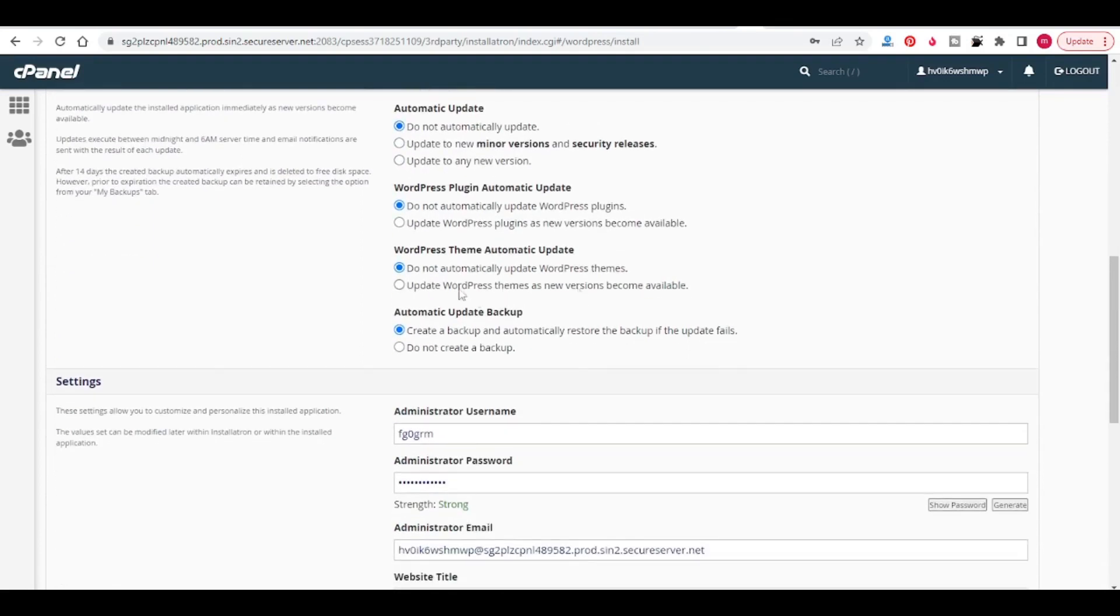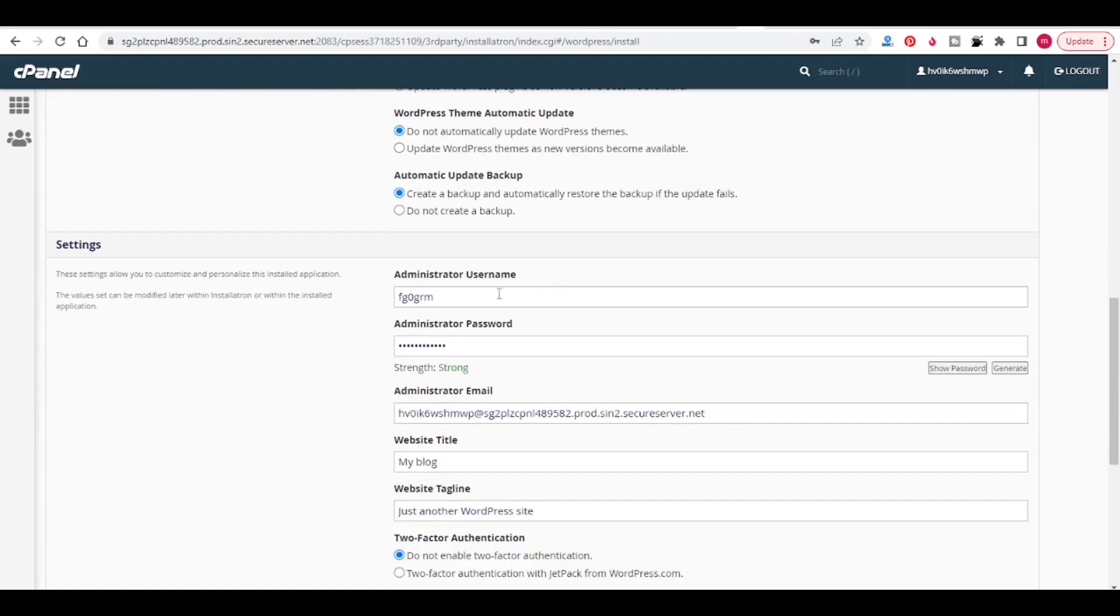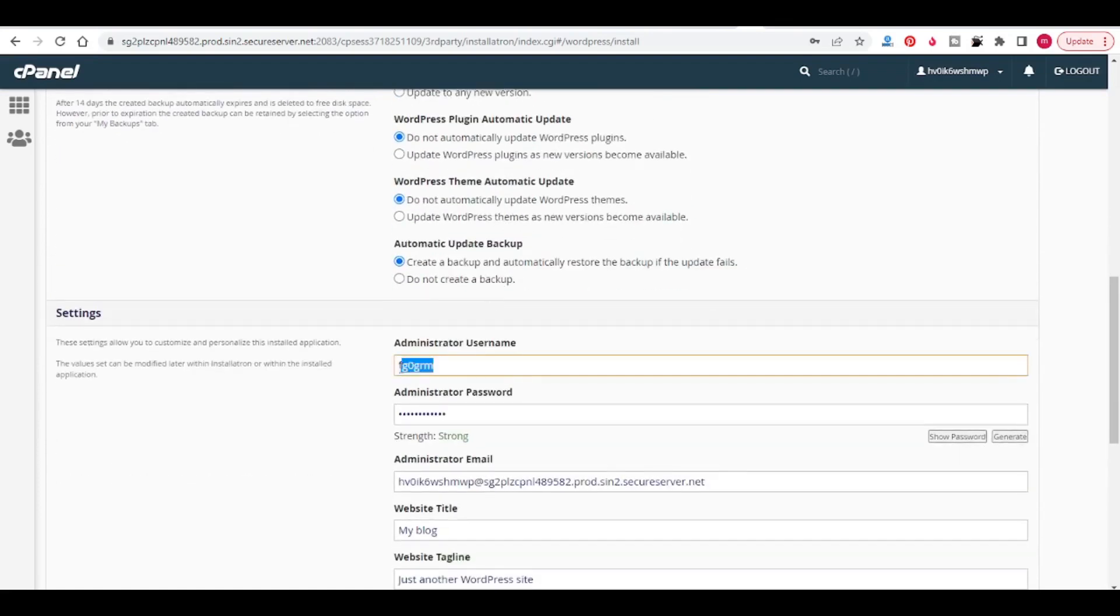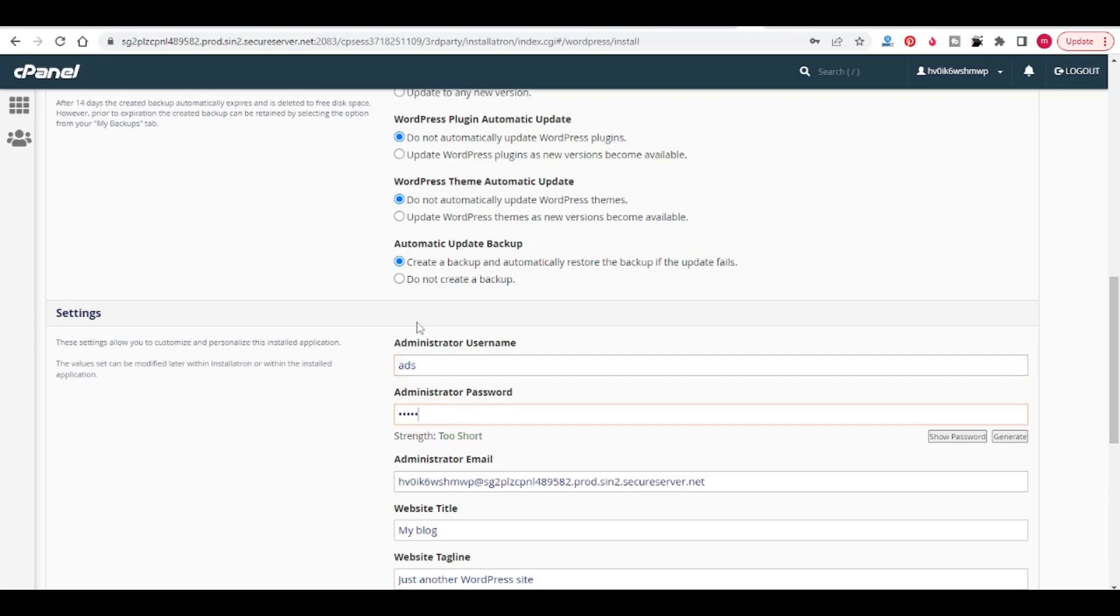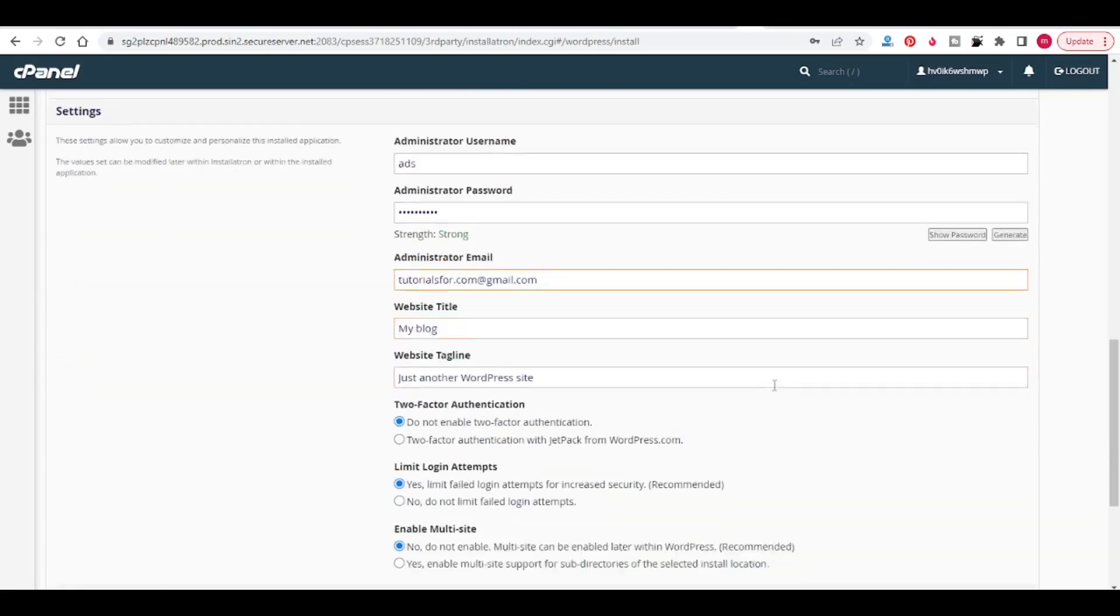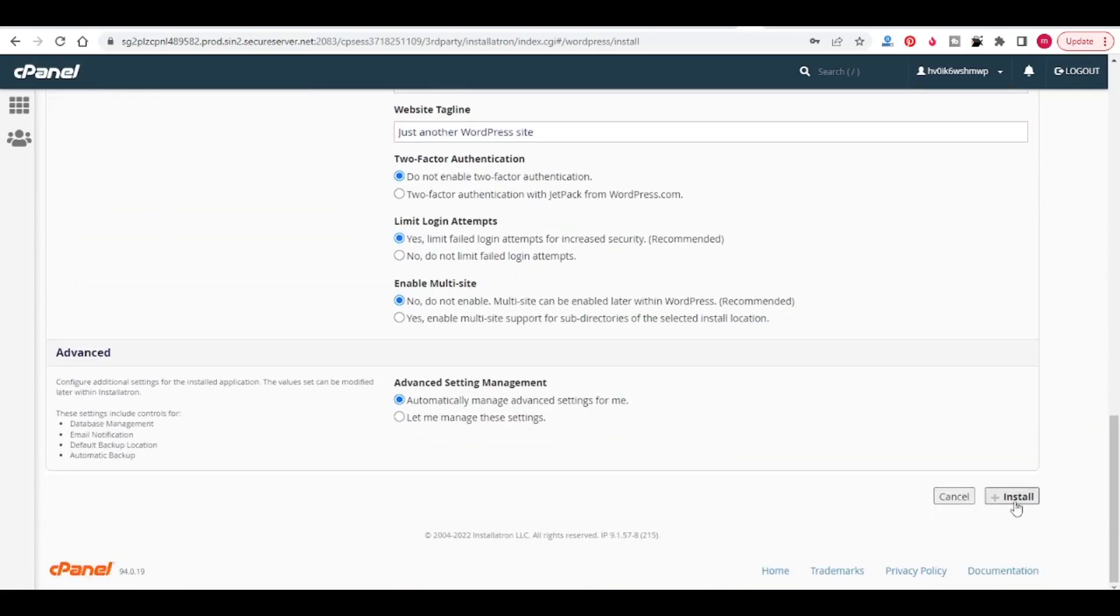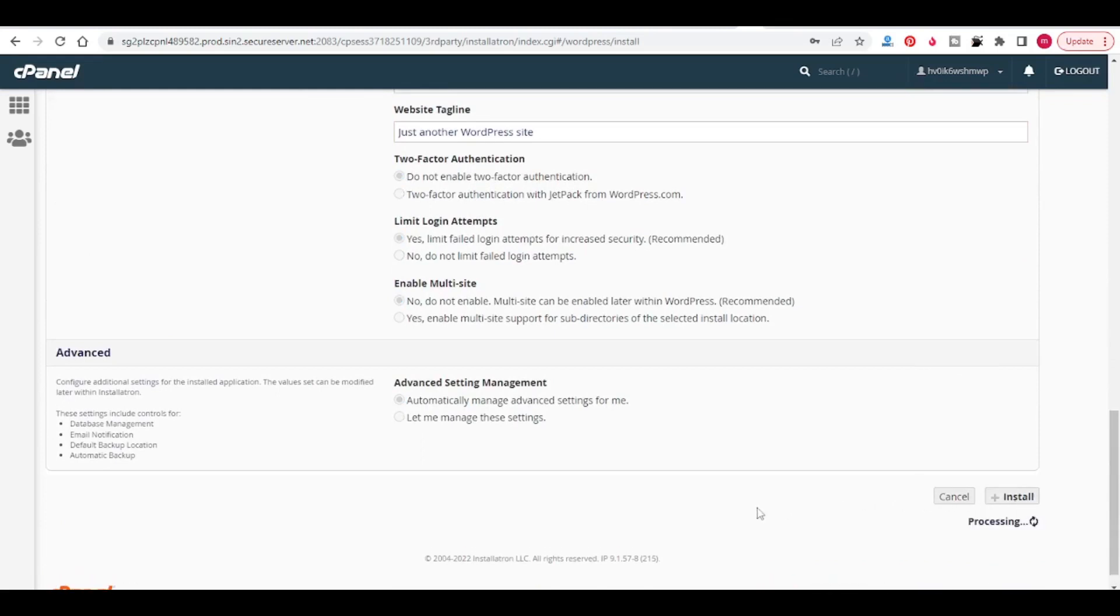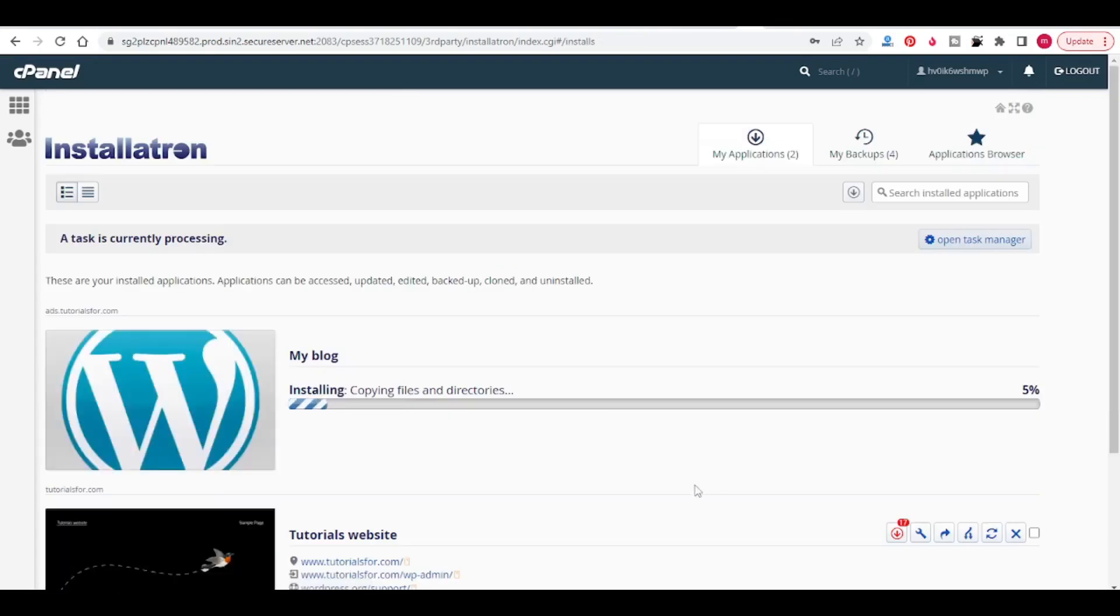These are the default options, select what you want from these options and give the credentials, username and password and email address. Click on install.